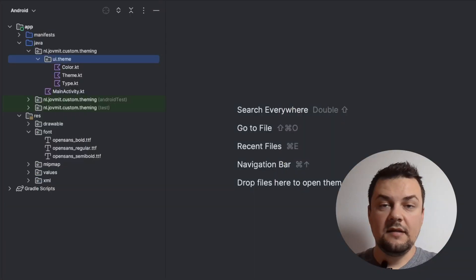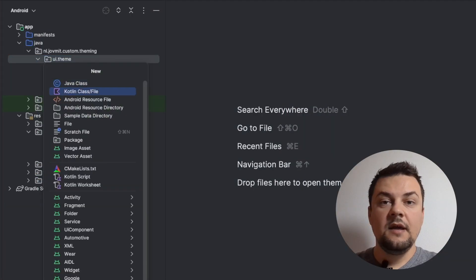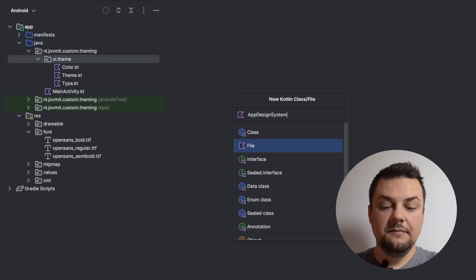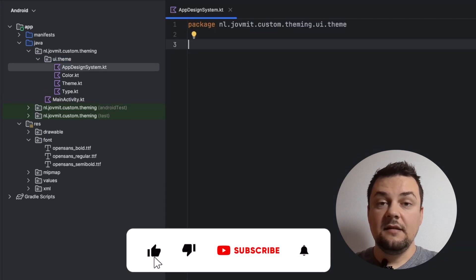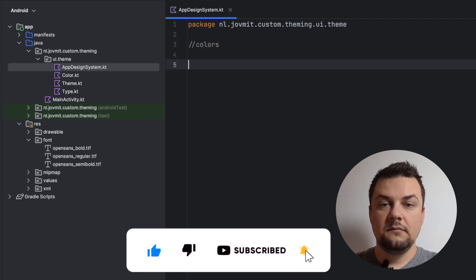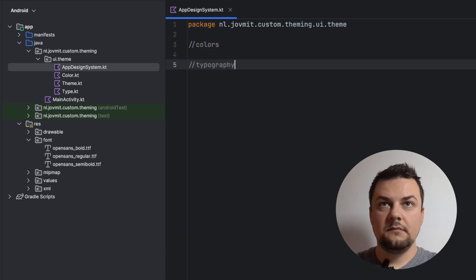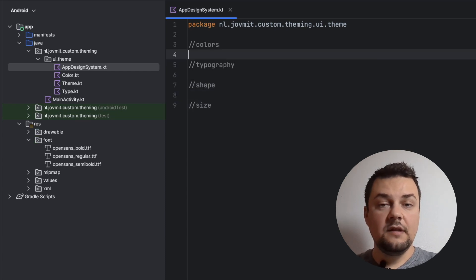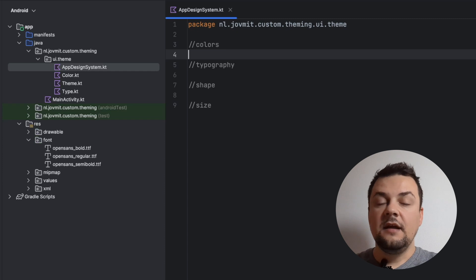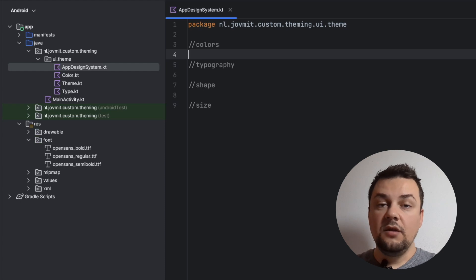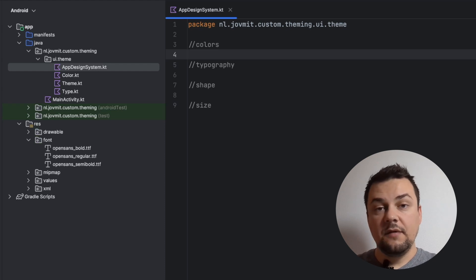I will introduce my own design system first by creating a new file. Let's name it App Design System. Inside my design system, I want to cover four aspects: colors, typography, shape, and sizes. You can think of the design system as an interface that defines how the theme will look — what are the different properties it is going to have — so we can tune the theme according to the needs of the project.